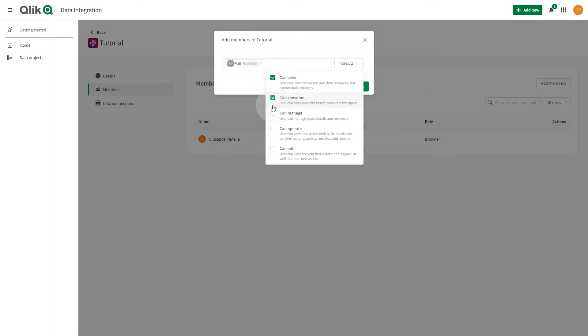Can Manage. This member can manage the space details and members.